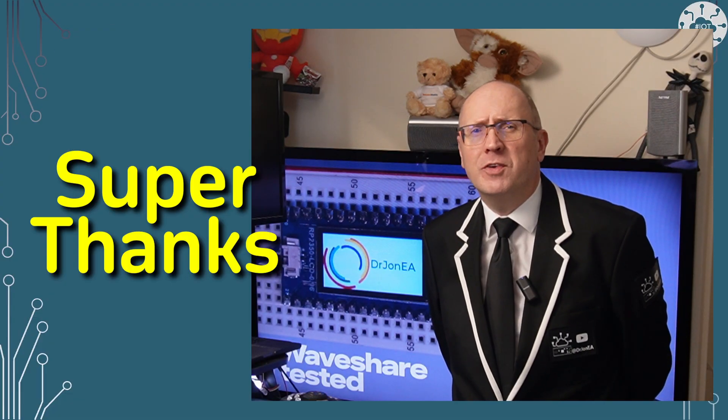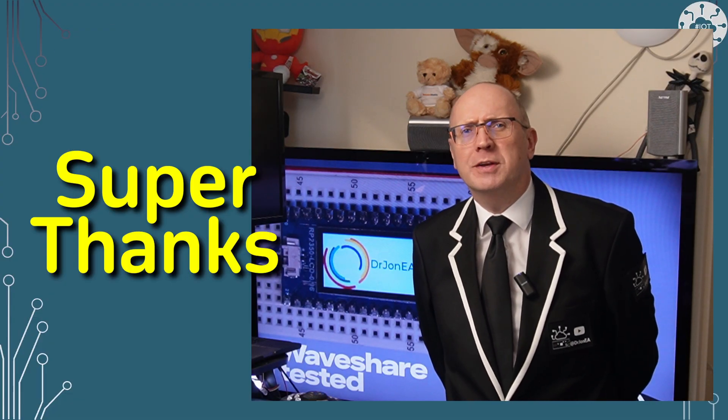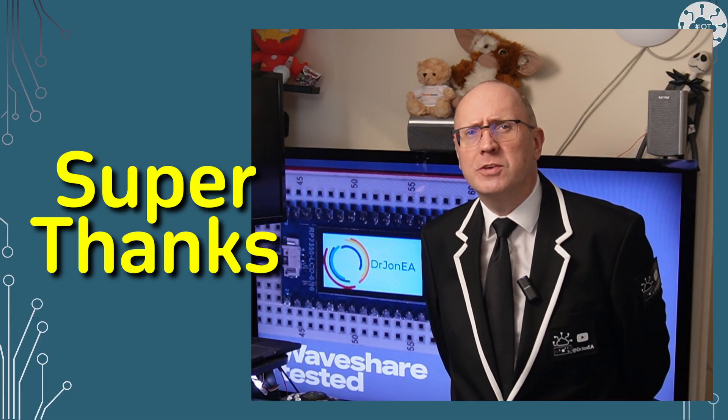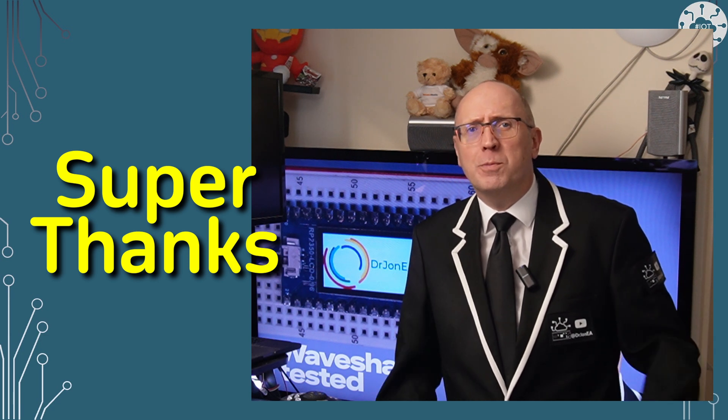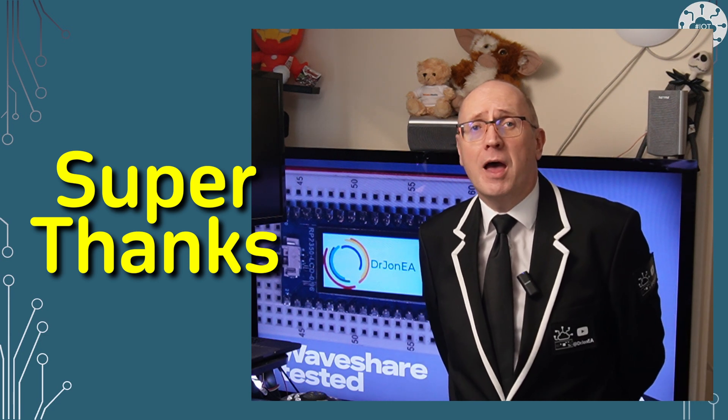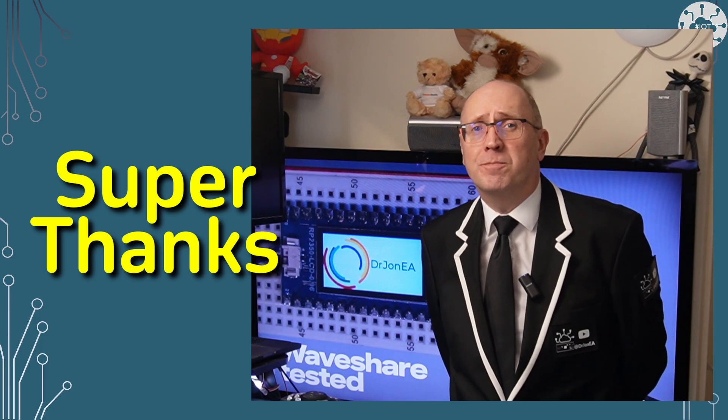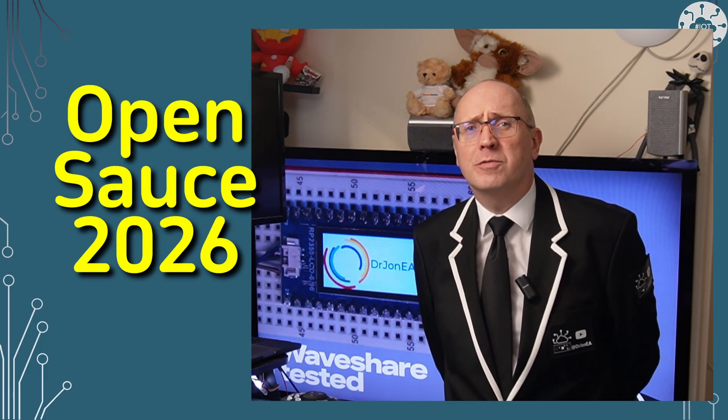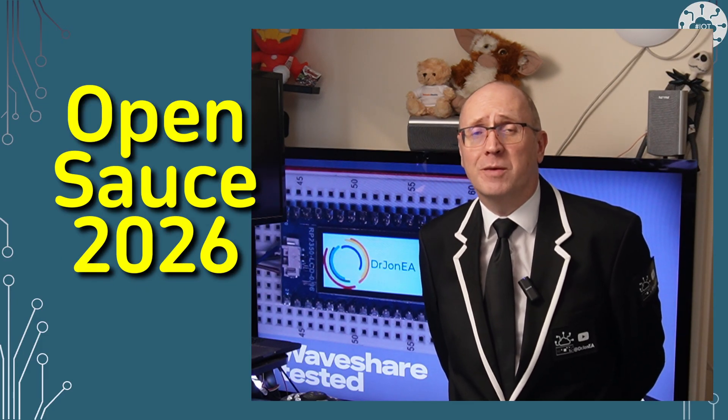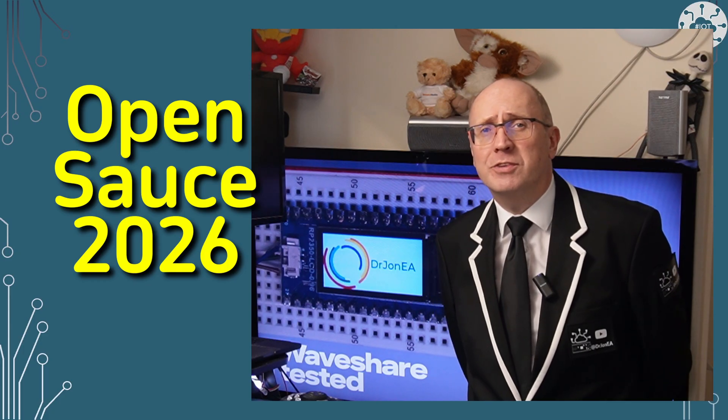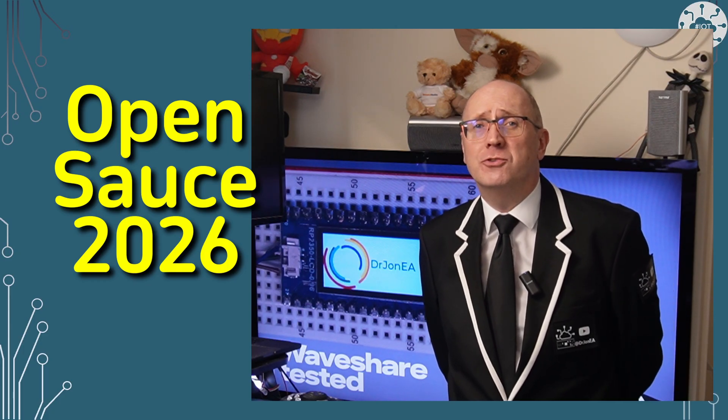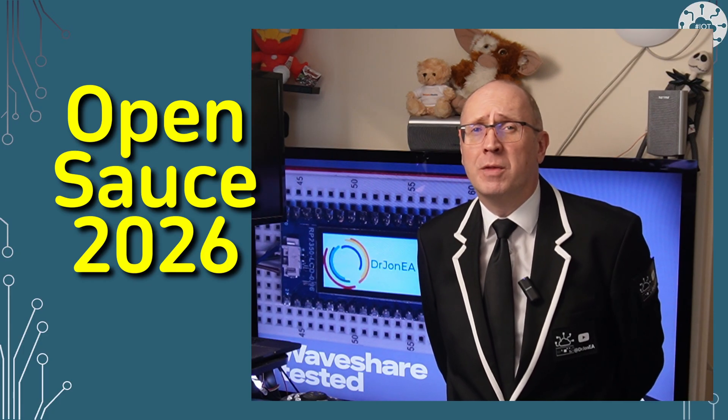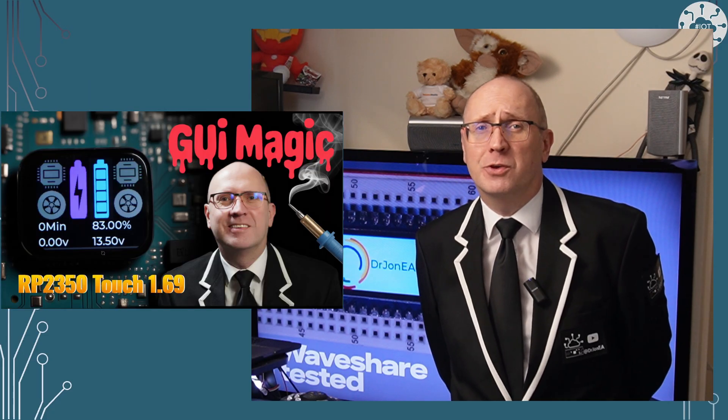If this video helps you out, or sparks ideas for your own projects, consider supporting me with the super thanks button below the video, or alternatively, there's a payment link in the description. I'm saving these up to get myself over to the Open Source Conference in San Francisco in 2026, and every contribution brings me one step closer. And I'd love to meet some of you there too.